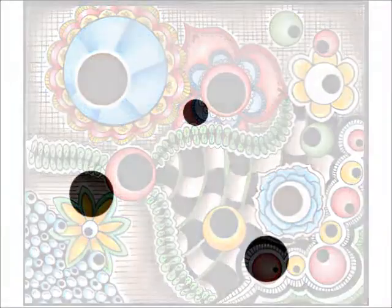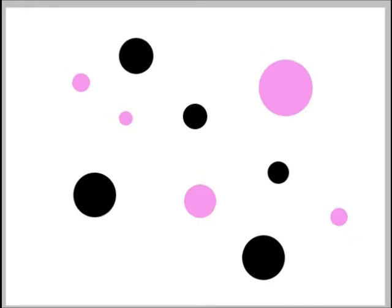First you want to draw some dots on your paper. Draw them in varying sizes and place them randomly across the page. Of course you can add dots in multiple colors as well.